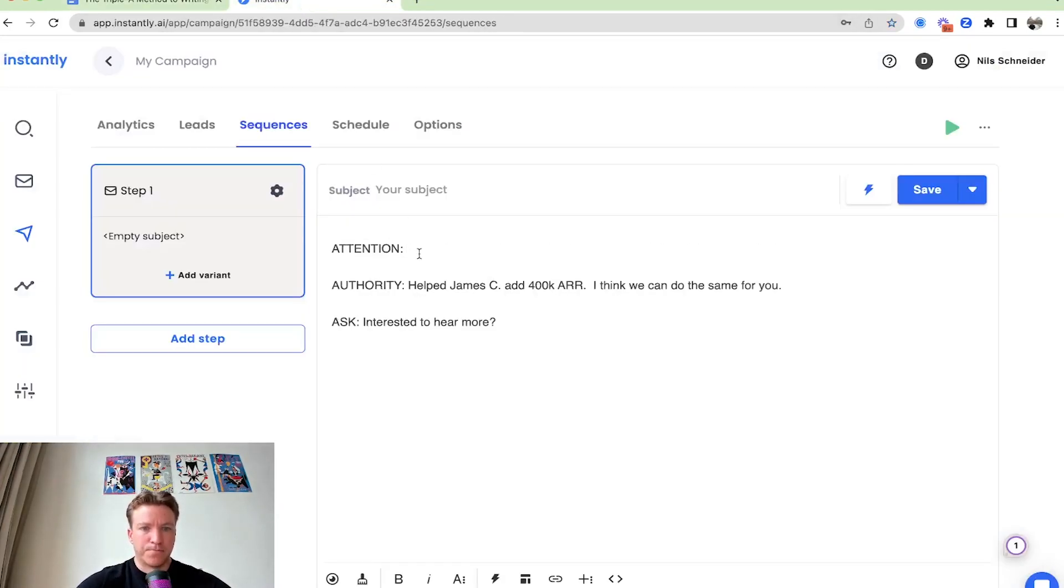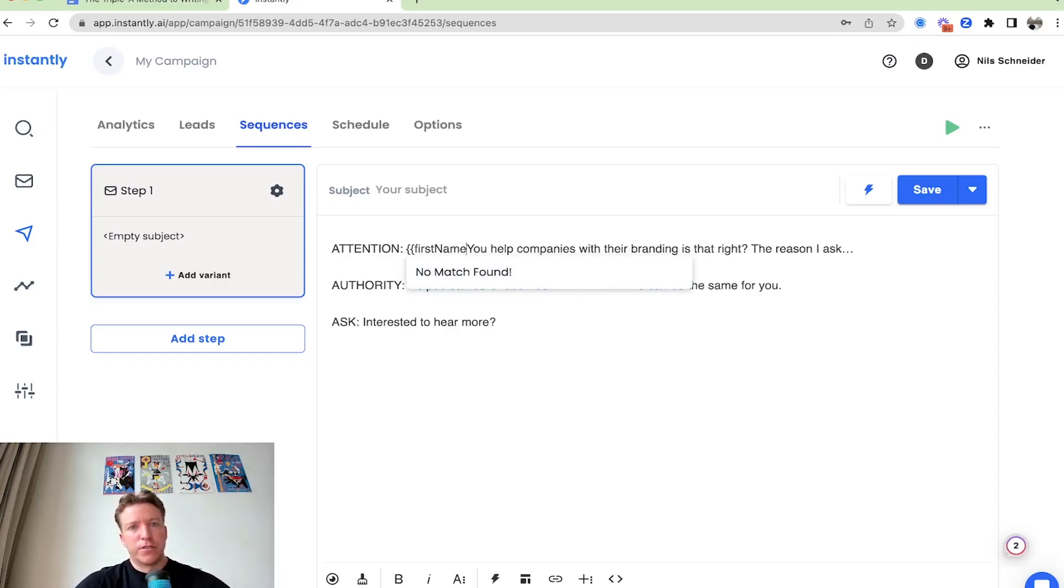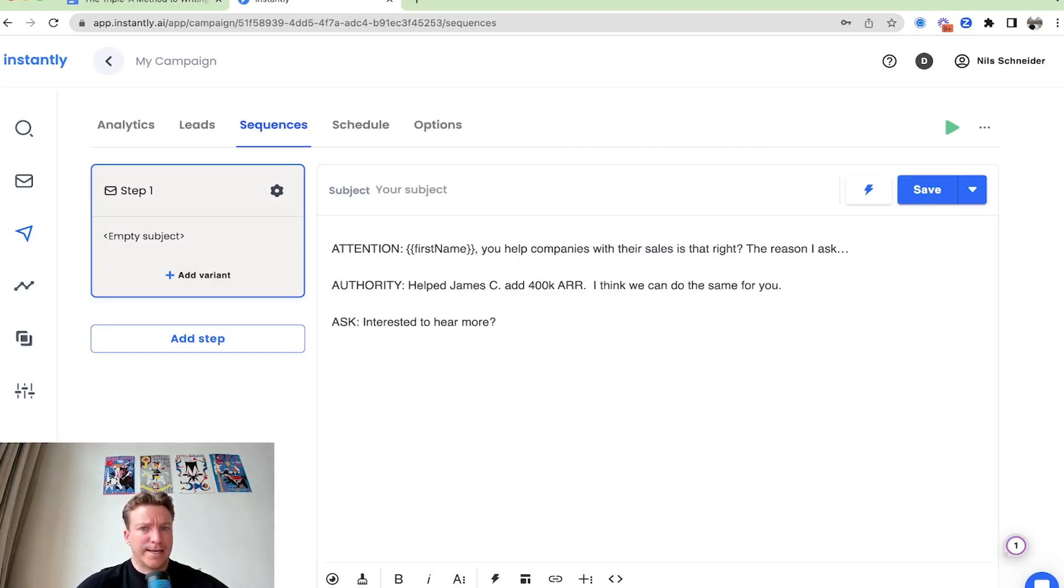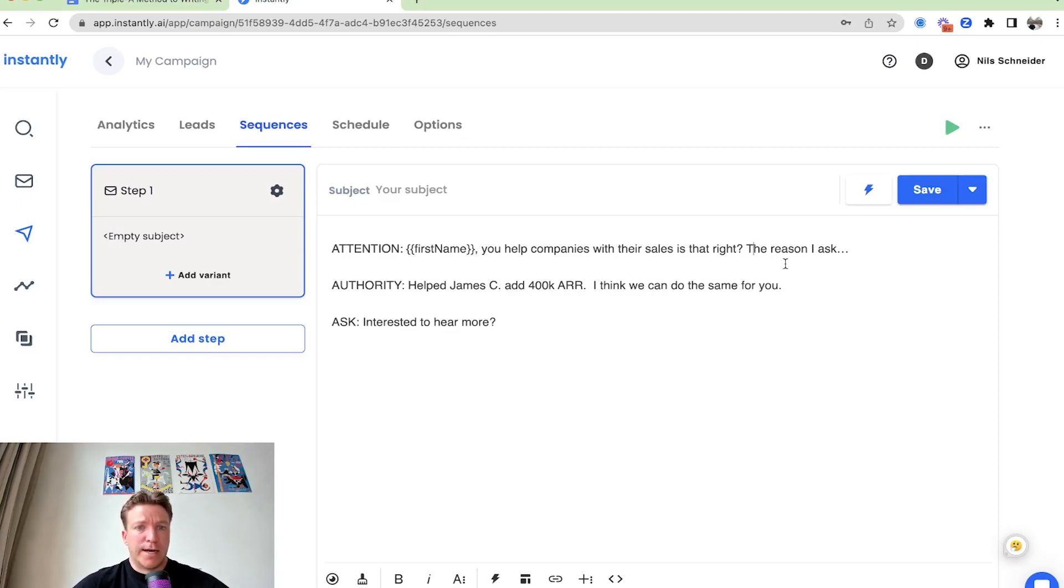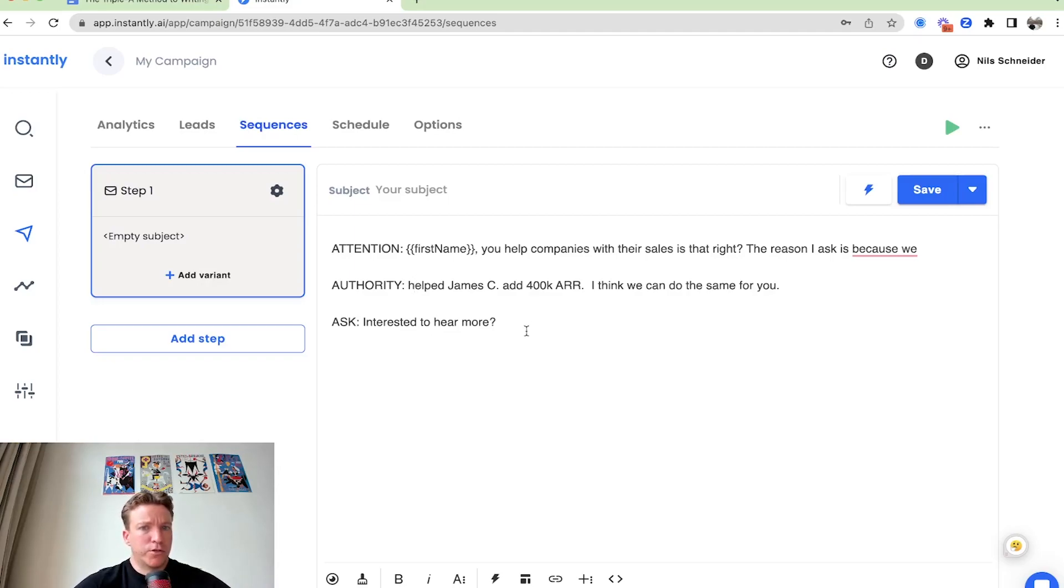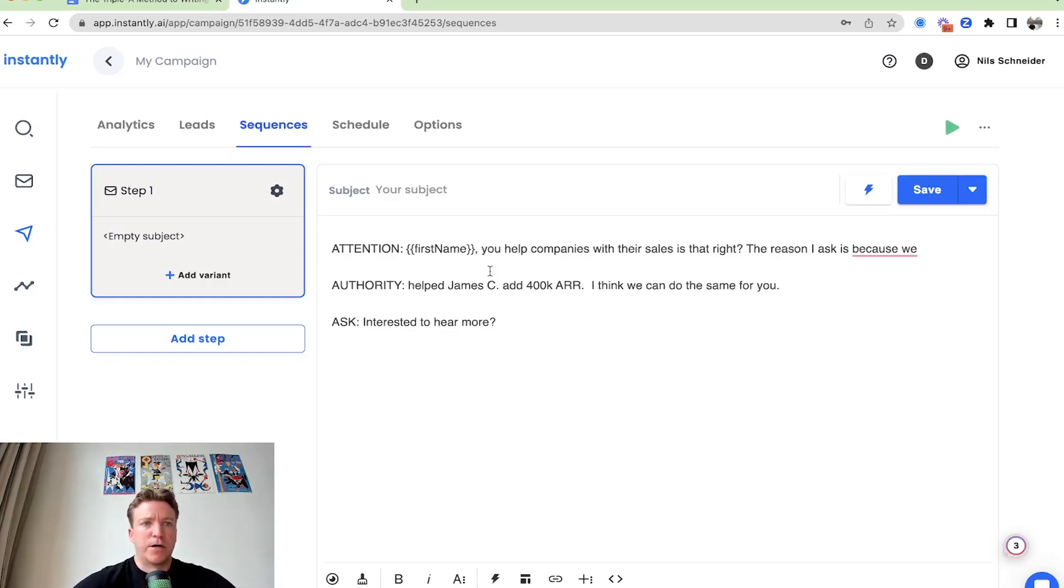So for example, you can say something like first name, you help companies with their funnels, or with their sales. Is that right? And you can say, the reason I ask is, is because we helped James C add 400k in ARR. And I think we can do the same for you. Are you interested to hear more? We're fleshing this out now. We're putting out all the different building blocks and putting them together and fleshing them out. Let me show you a couple more examples.